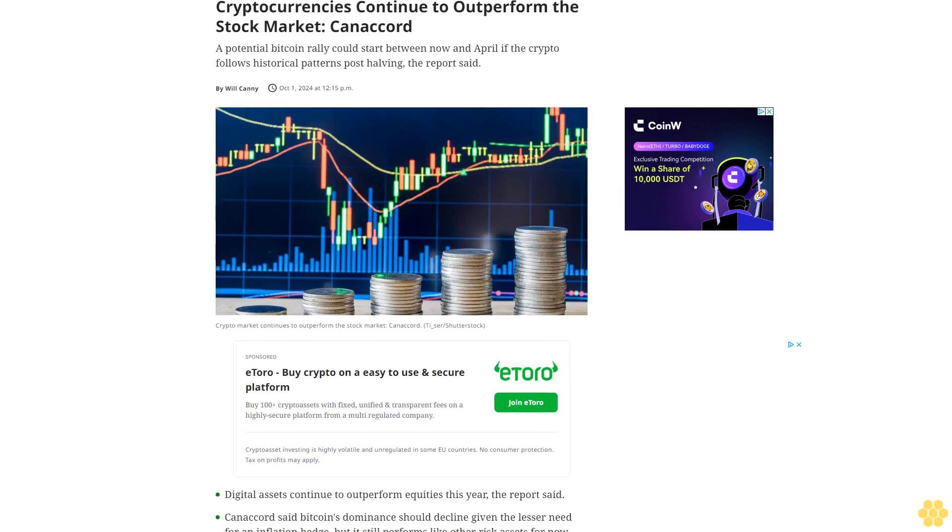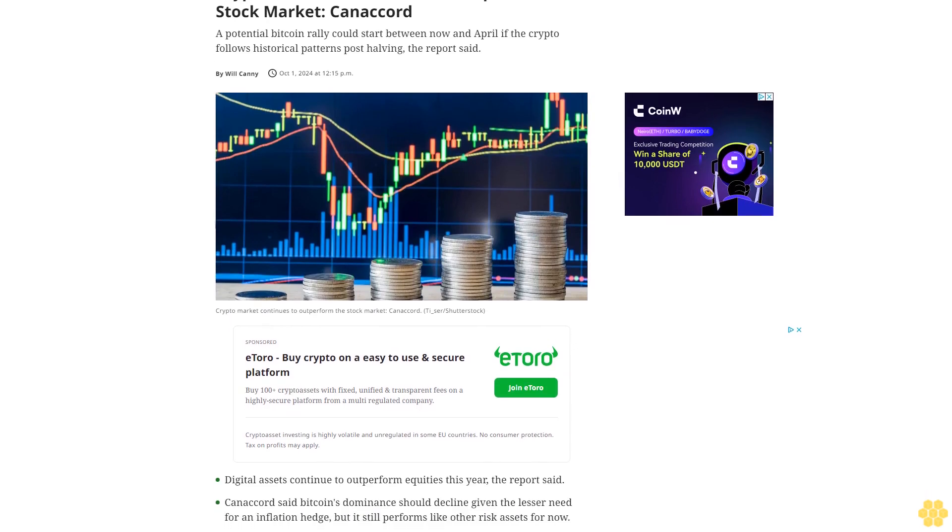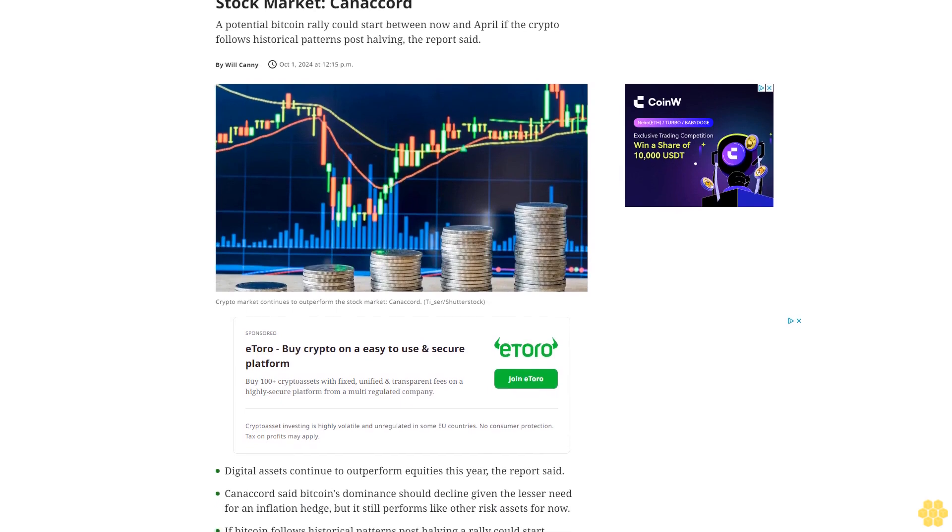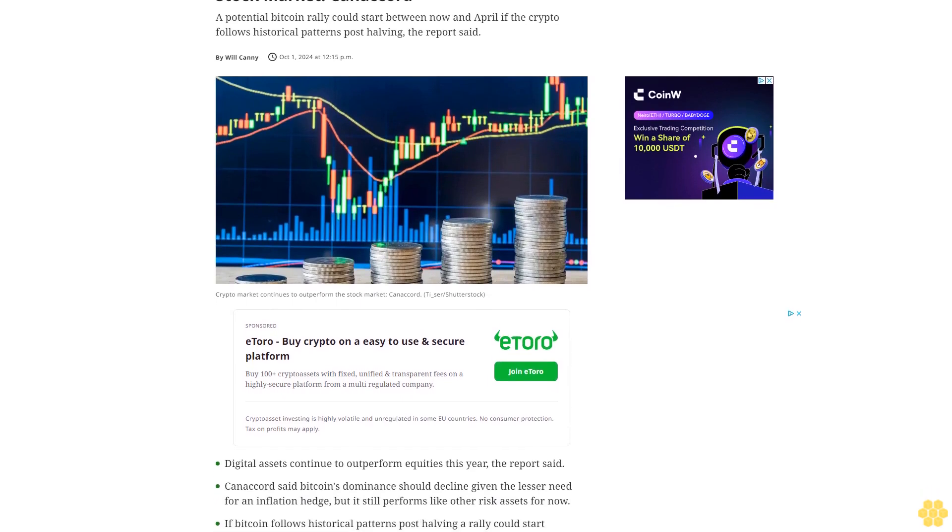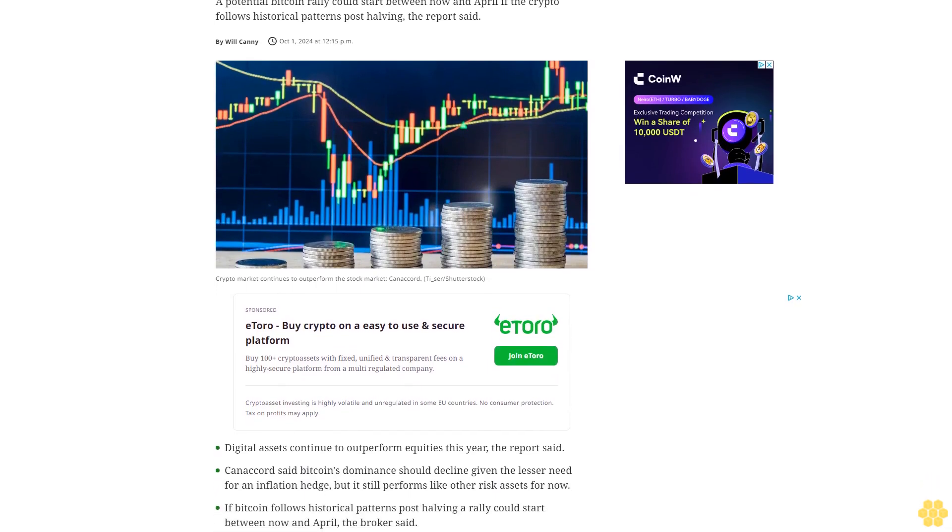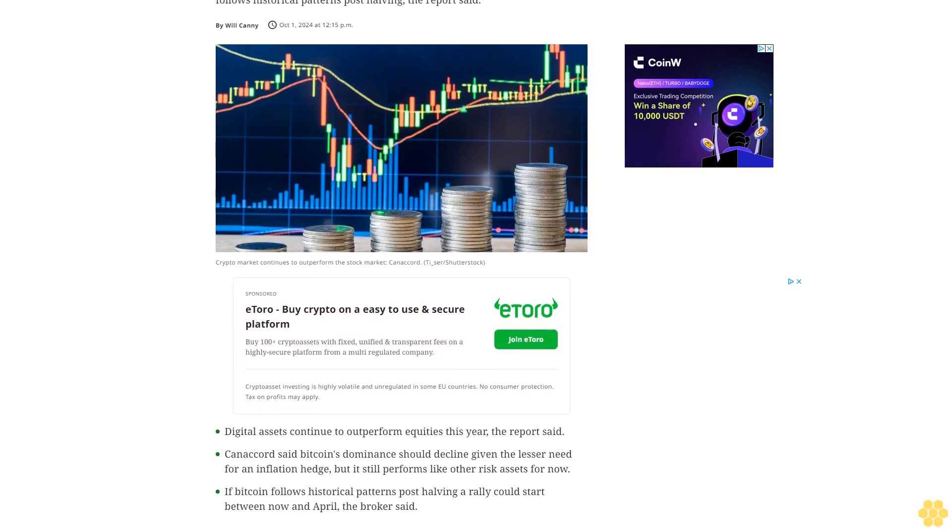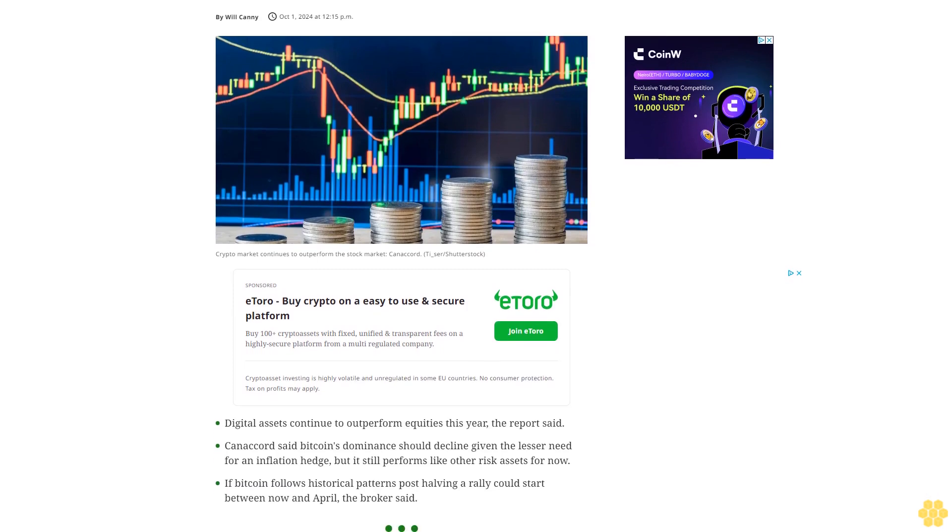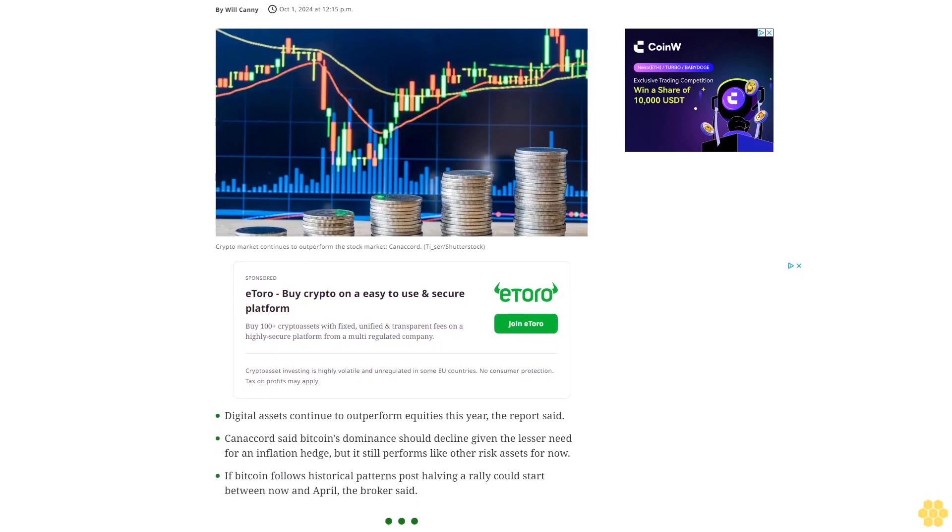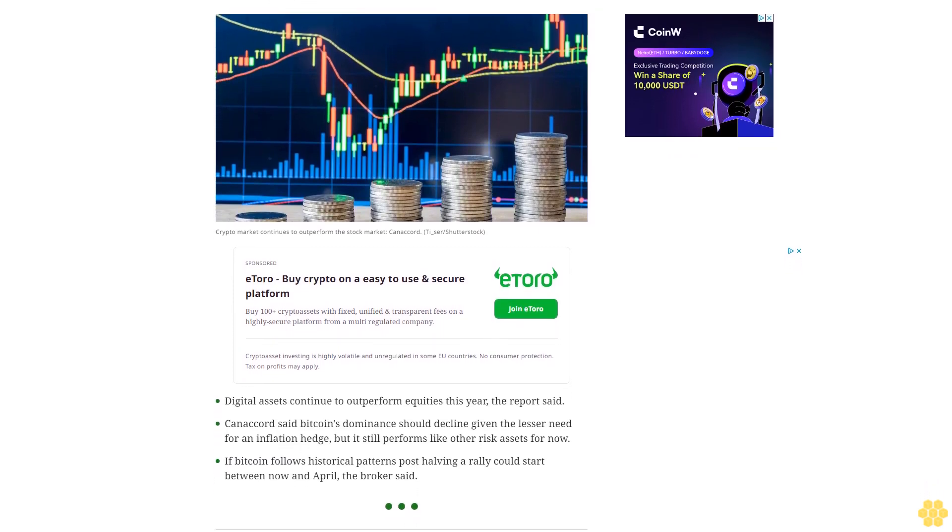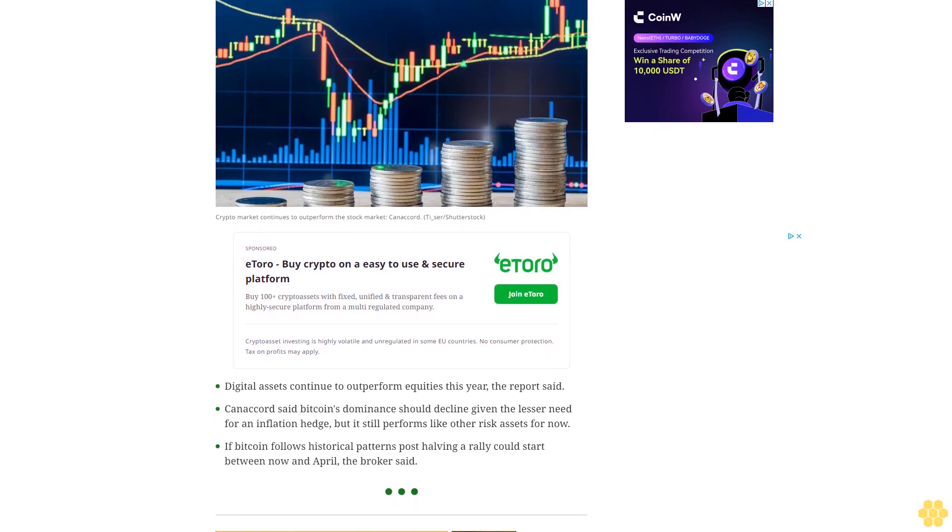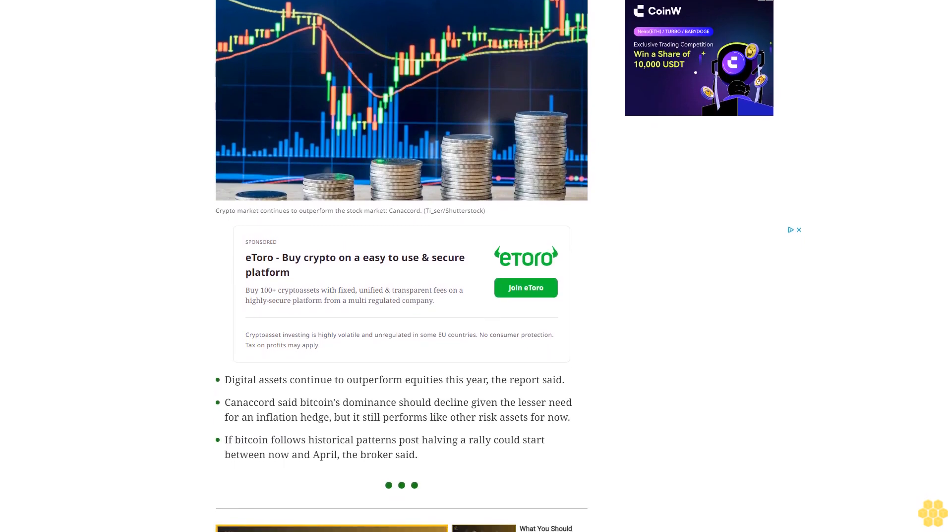Cryptocurrencies continue to outperform the stock market, Canaccord reports. A potential Bitcoin rally could start between now and April if the crypto follows historical patterns post-halving. Digital assets continue to outperform equities this year, the report said.